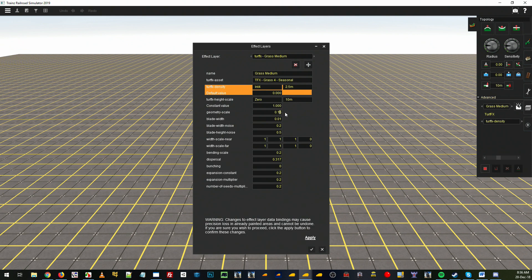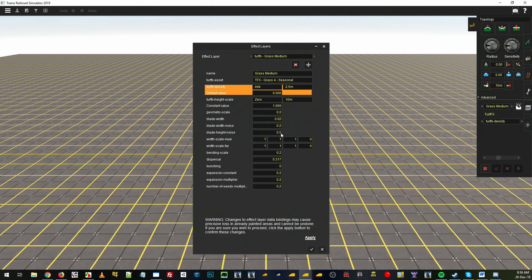We will increase the geometry to 0.2. The width—we'll leave it—we might increase that to 0.02. You don't want any, maybe a small amount of width variation. We'll try that.